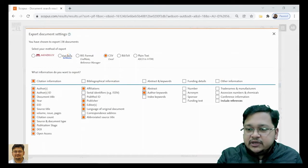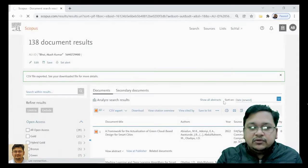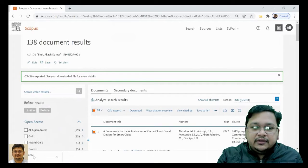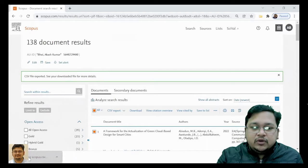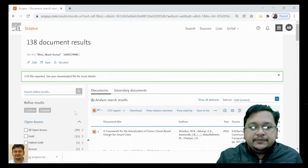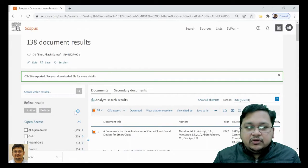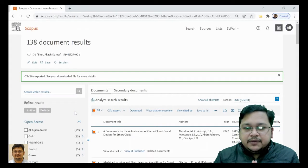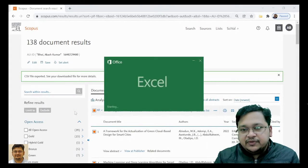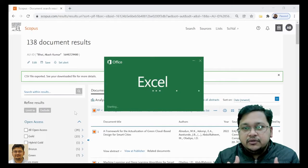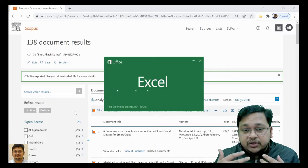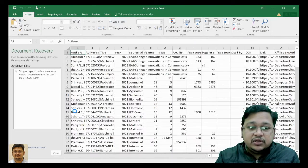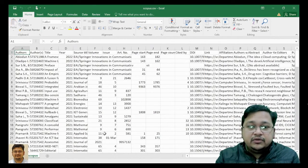Now just click Export. Once you click it, it will open and you can do whatever kind of analysis you want to do with the exported data.